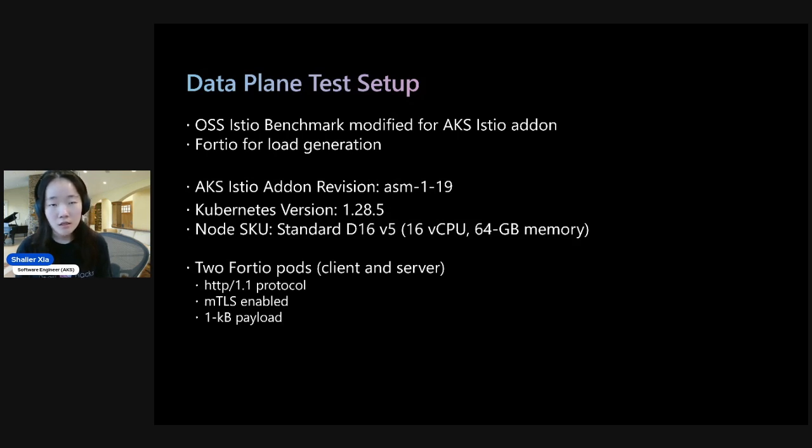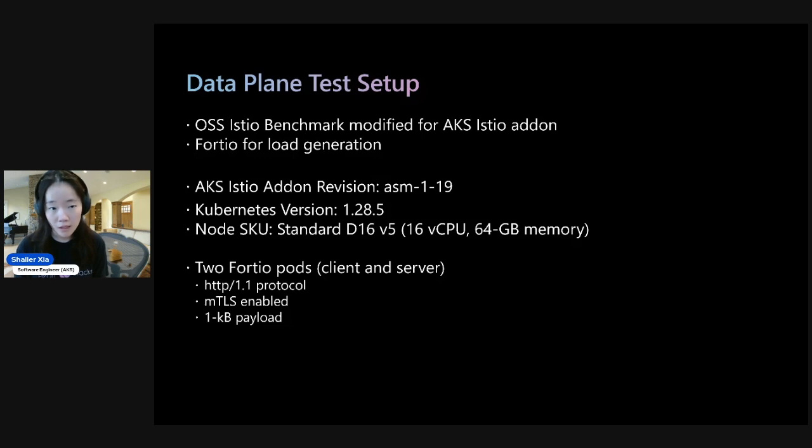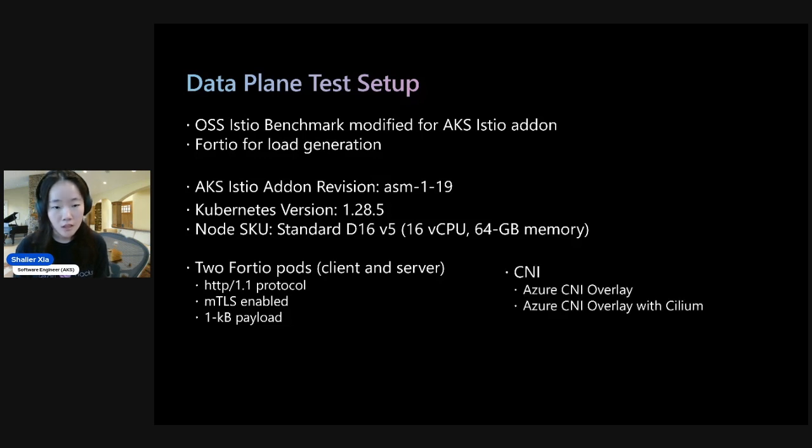And so for the test itself, we have two Fortio pods, the client and server, and the protocol we use is HTTP 1.1. mTLS is enabled, and we have a 1-kilobyte payload. And again, we tested with the same two CNI scenarios, Azure CNI Overlay and Azure CNI Overlay with Cilium.